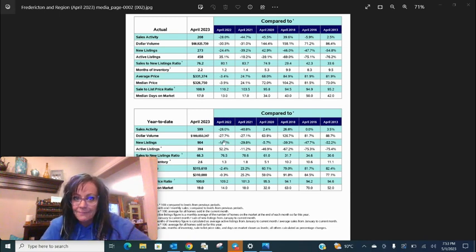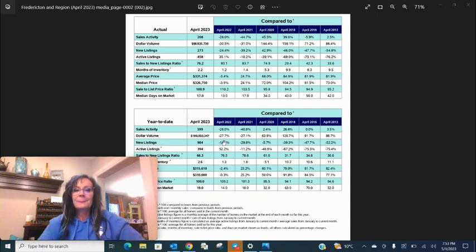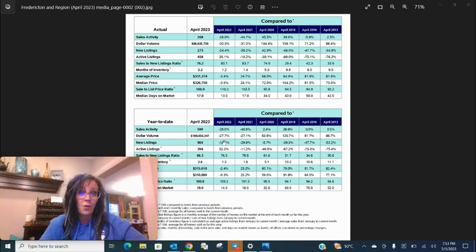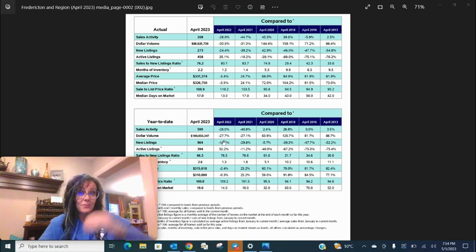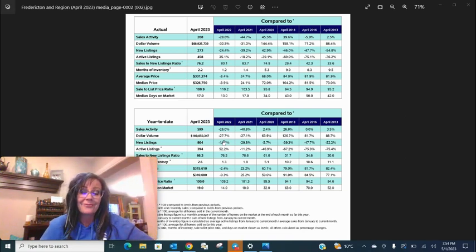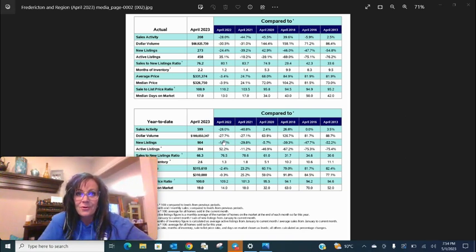What does that mean? That means that there's houses on the market that just aren't selling. Why? Well, perhaps the sellers have priced too high for what buyers can afford right now. Why can't buyers afford what they could?